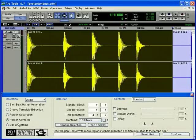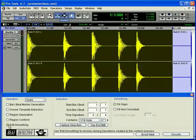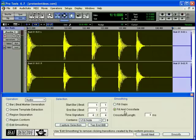Edit Smoothing will fill the gaps created by conforming regions, and then automatically trim them, and if you choose, insert crossfades. This will create smooth transitions from one region to the next.